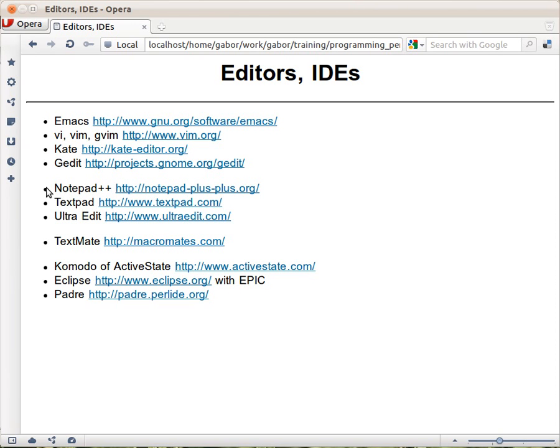On Macintosh as far as I can tell TextMate is the favorite editor. Now these are all editors, plain editors, text editors.